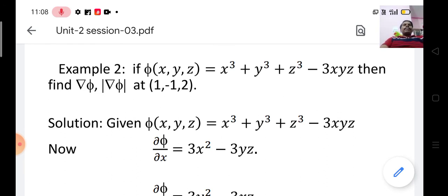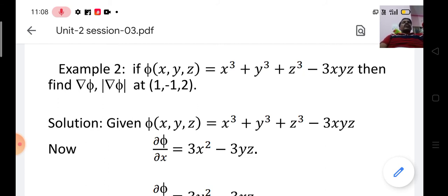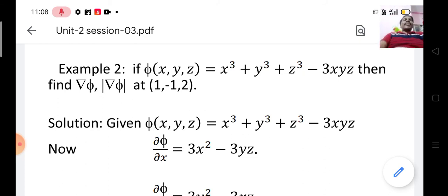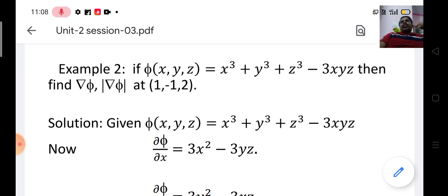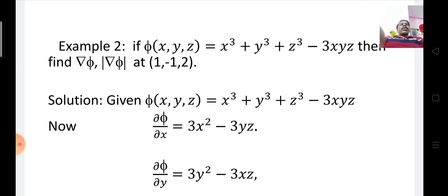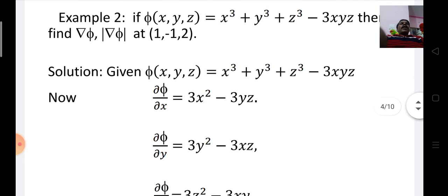The next problem: if φ(x, y, z) = x³ + y³ + z³ - 3xyz, then find ∇φ and the modulus |∇φ| at (1, -1, -1). We use the same procedure — let us find the gradient of φ by computing partial derivatives.